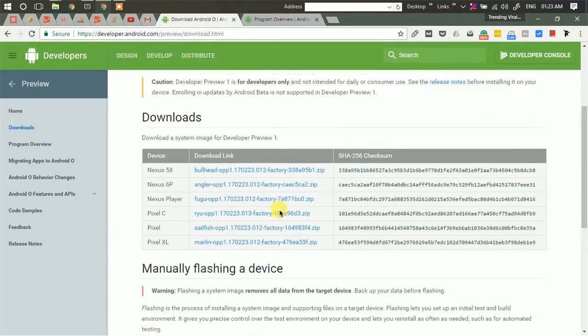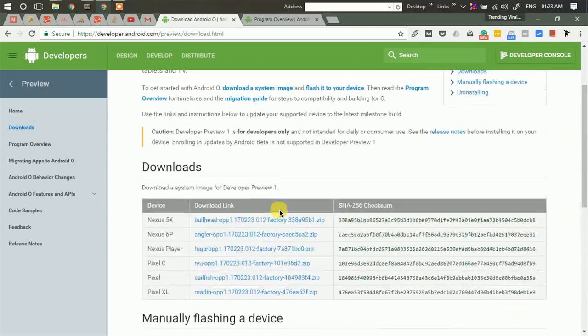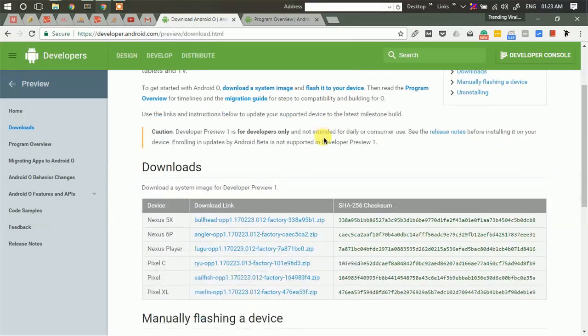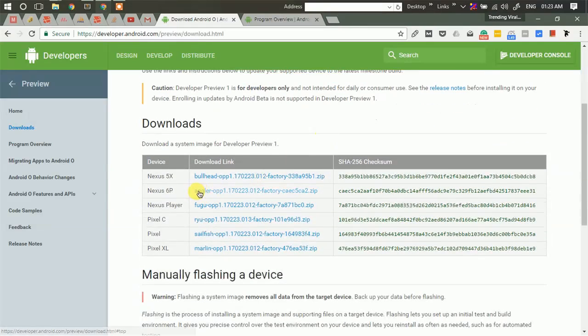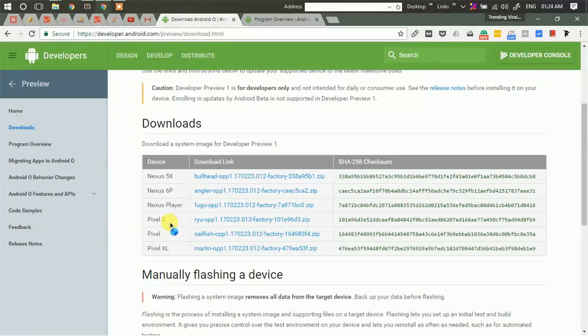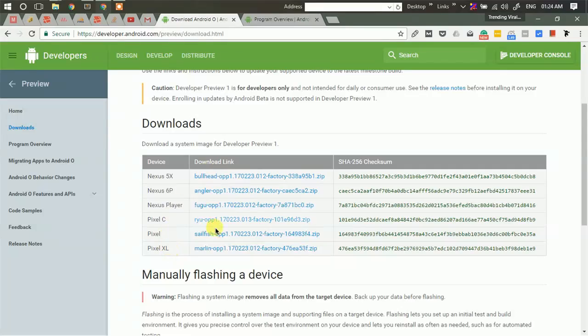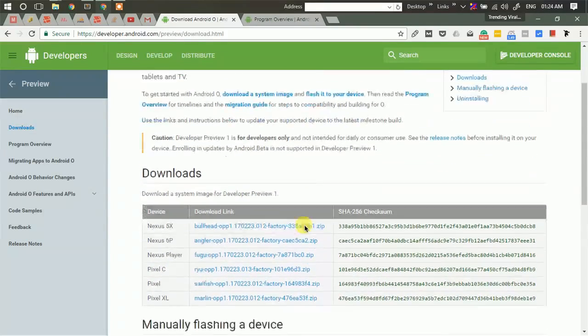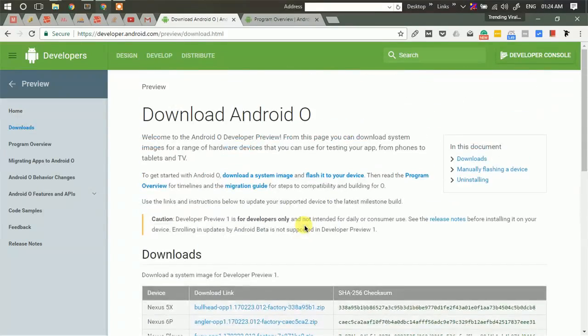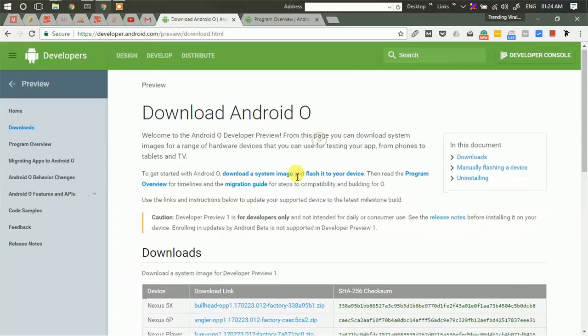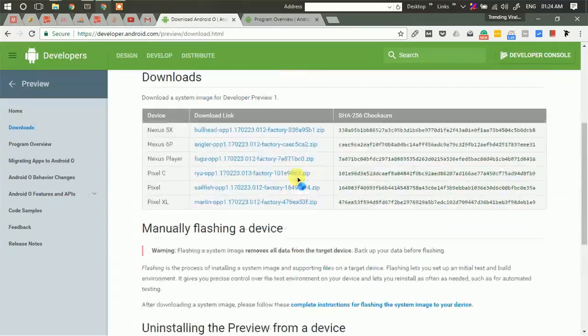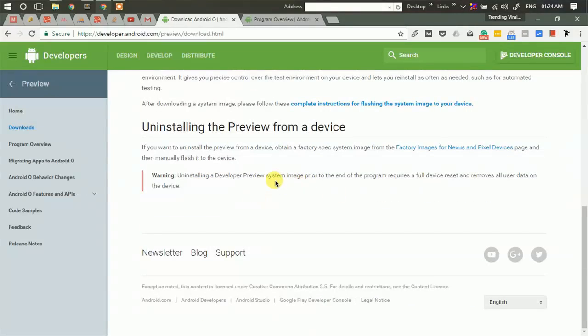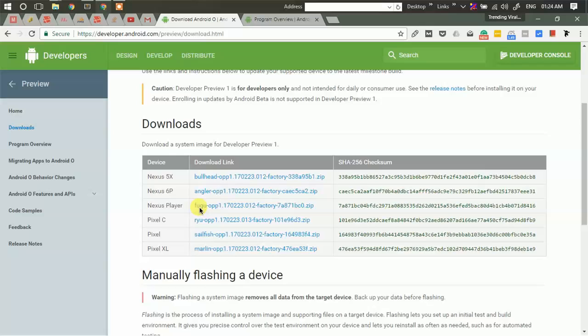First of all, let's see for which devices this version of Android is available to users: Nexus 5X, 6P, Nexus Player, Pixel C, Pixel and Pixel XL. You can download the system image of this Android version. Since this is just the alpha release, you may find a few bugs as development is ongoing.